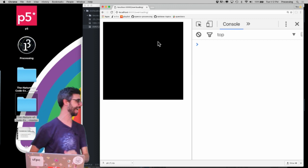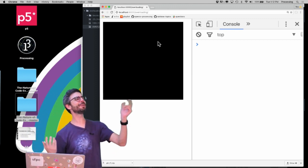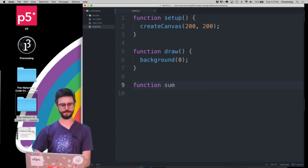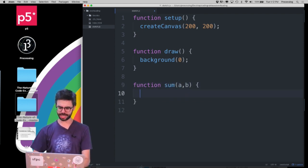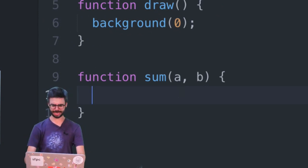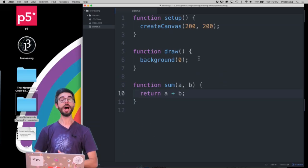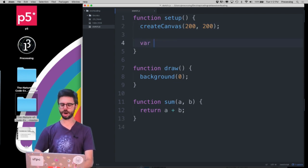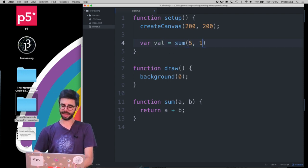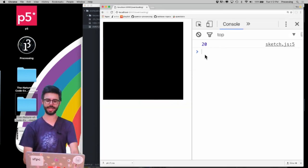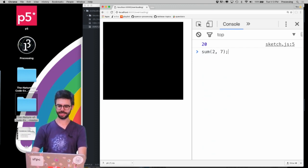Let's say you decided to program your own function called sum. Sum is going to take two arguments, a and b, and return a plus b — just making a sum of whatever things you pass to it. So in setup you could say var val equals sum(5, 15), and if you console.log val you should see 20. You could also do sum(2, 7) and get 9, or sum(-3, 7) and get 4.